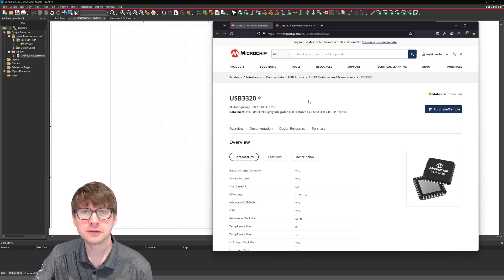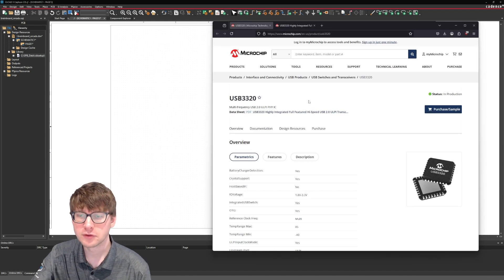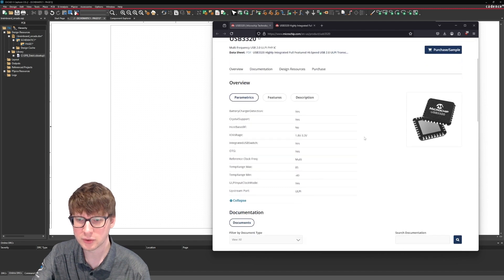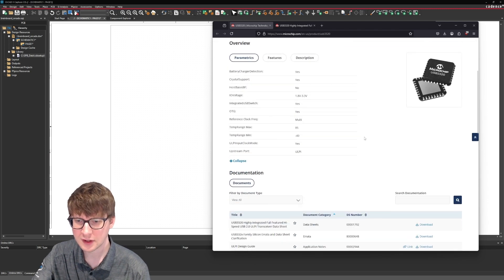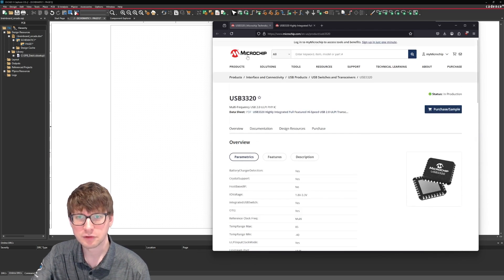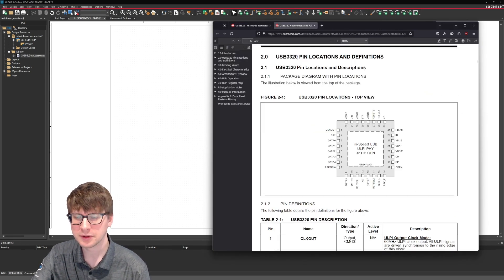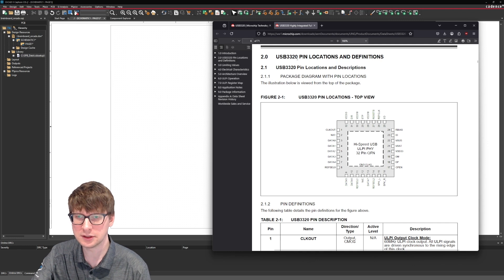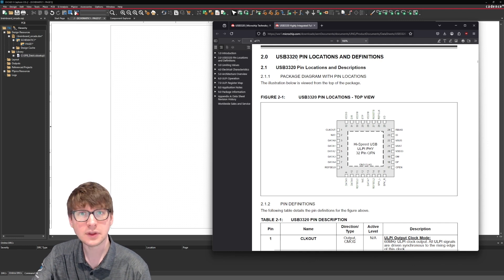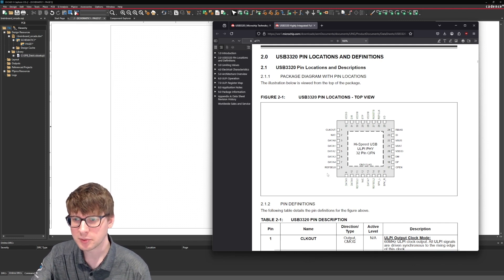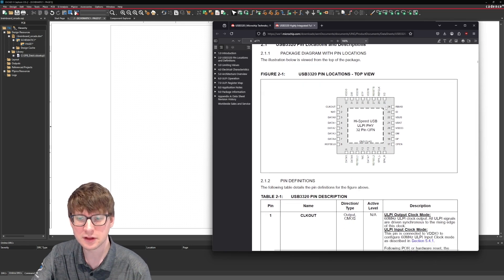Now the part that I've selected for this video is actually a USB 2.0 interface from Microchip. I have here opened up the datasheet and Microchip actually does a pretty good job of showing you all the pins on the device.